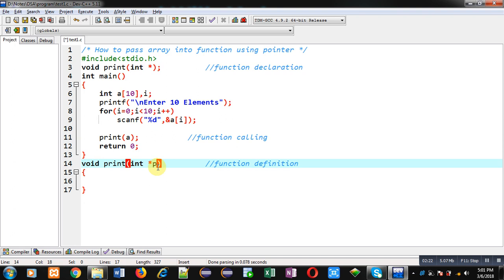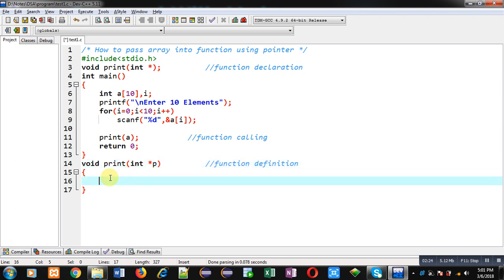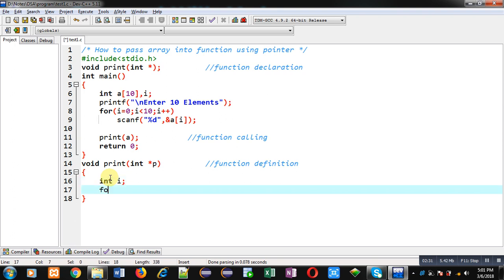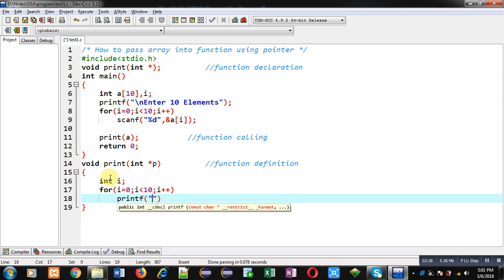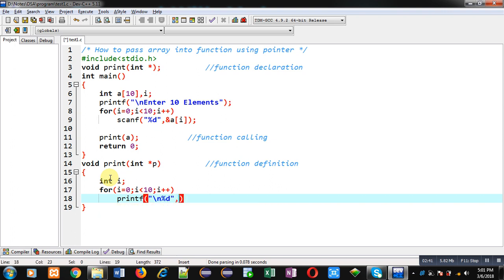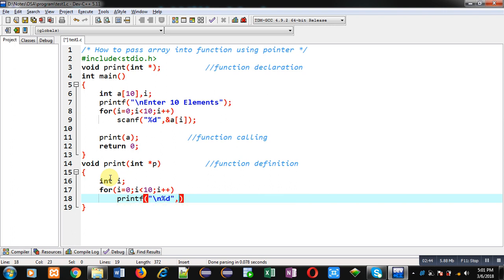With the help of pointer p I can access all the locations of this array. So I am declaring a variable i. I have implemented a for loop which will repeat 10 times. Inside this for loop I am writing a printf statement which will display elements on the console with the help of the pointer.